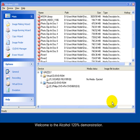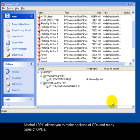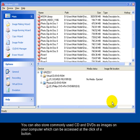Welcome to the Alcohol 120% demonstration. Alcohol 120% allows you to make backups of CDs and many types of DVDs. You can also store commonly used CDs and DVDs as images on your computer which can be accessed at the click of a button.